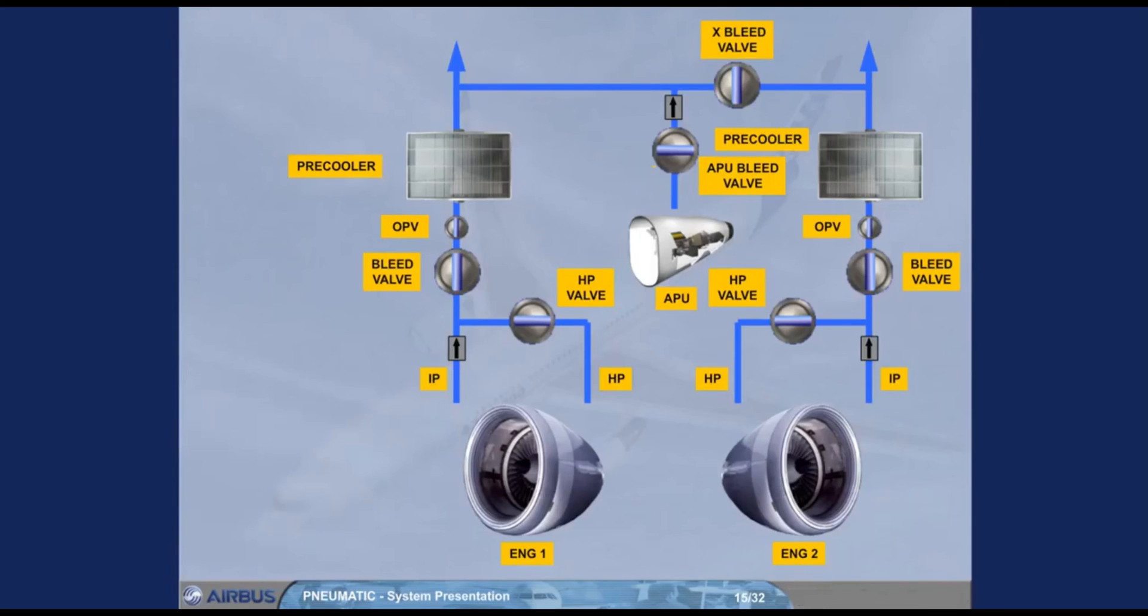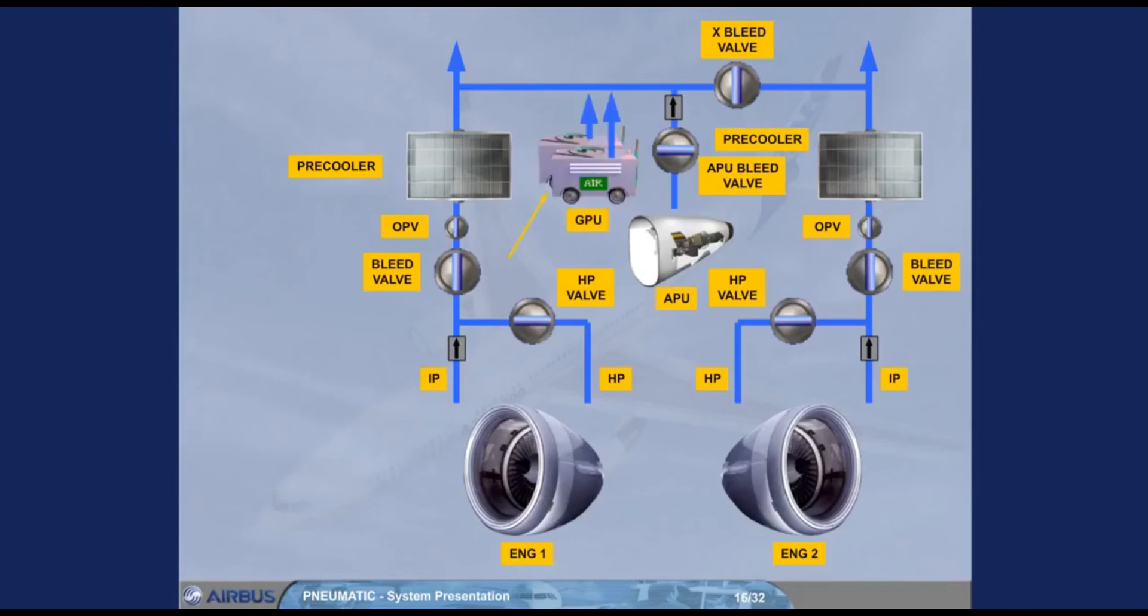Should the APU not be available, two high pressure ground power units can be connected. This completes the pneumatic system. We will now show you how system information is displayed to the pilots.